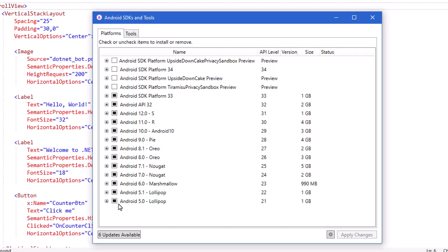I've been doing this for a long time so I've got a bunch of older operating systems installed. MAUI is not going to run on these older ones, so we're going to target our newer phones and newer tablets. There are also some SDK tools. Over here you see the API — the Application Programming Interface — that those different operating systems use. Android 12.0, version S, uses API 31.